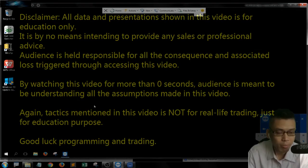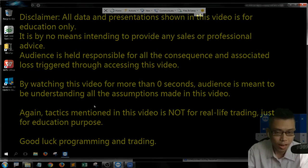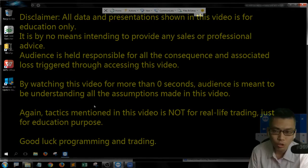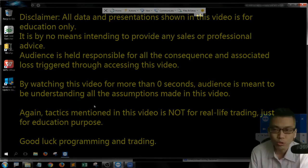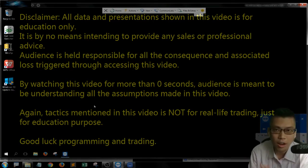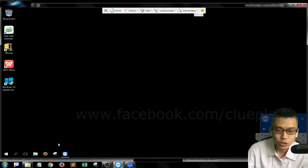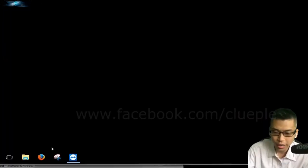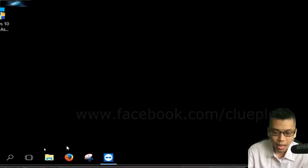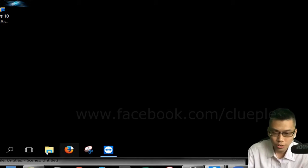I just started a brand new installation of Anaconda and I'm going to walk you through the process of how to do stock algo trading in Anaconda Jupyter Notebook. So first of all we have to install Anaconda.